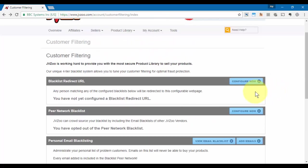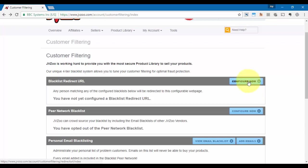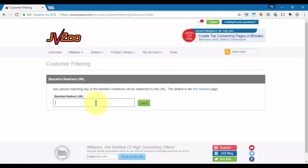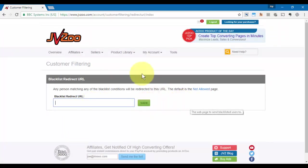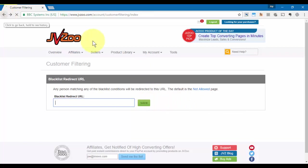Now you can choose to put in a Blacklist Redirect URL, meaning that any person that's blacklisted that tries to access your product is going to be sent to a particular URL. To do that, you only need to click on Configure Now, put that URL in there, and then click Save.